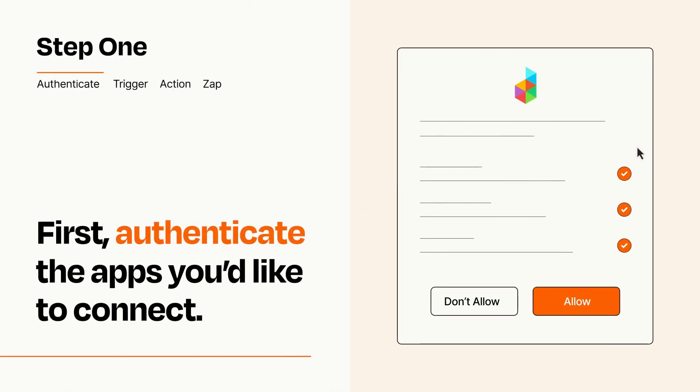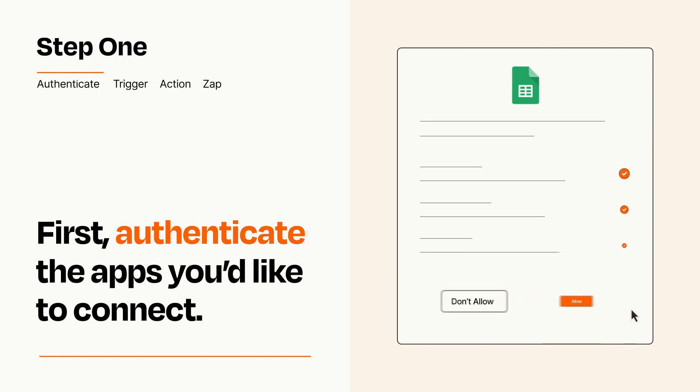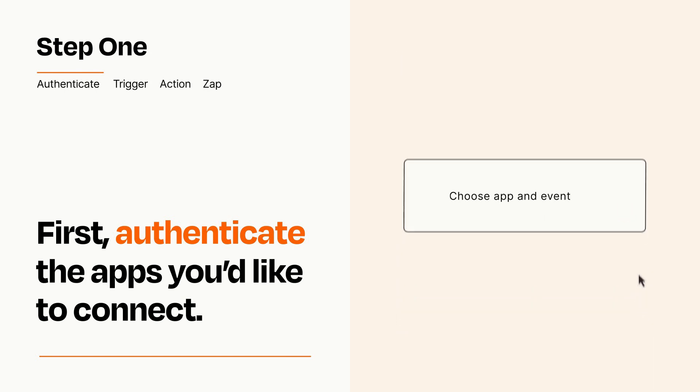To get started, you'll just need to authenticate your apps, which takes just a few seconds. Zapier meets industry standards for encryption when connecting with each of your apps.